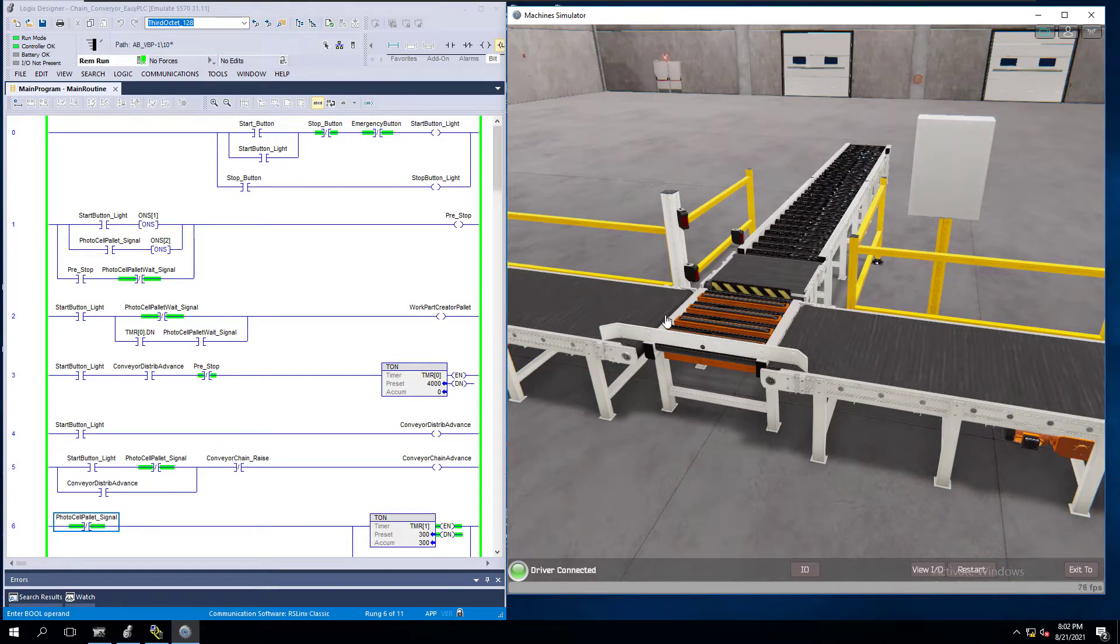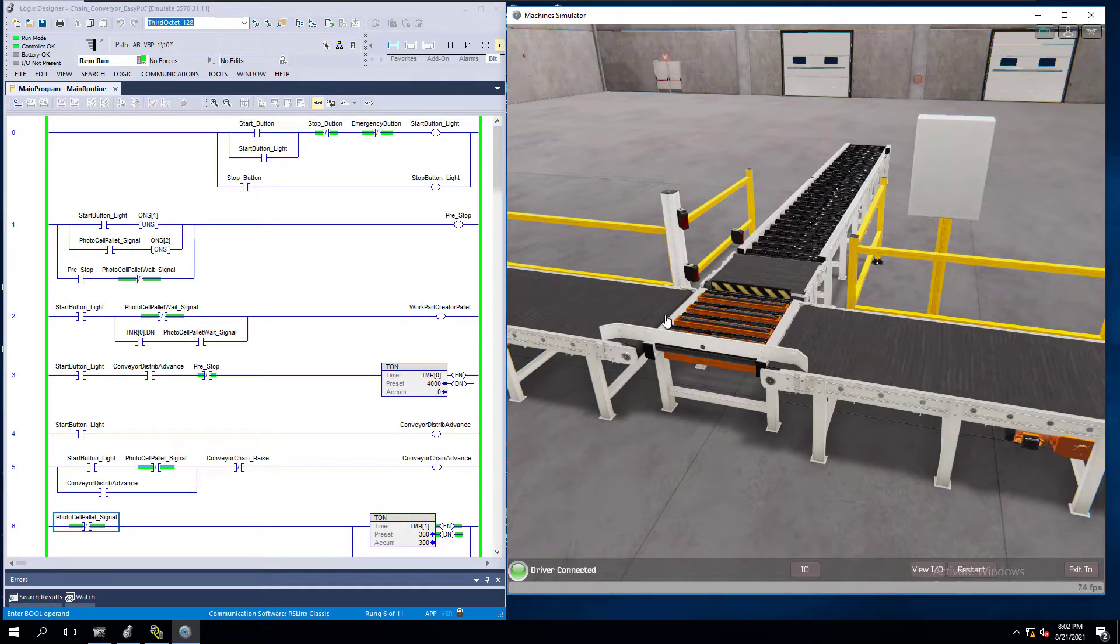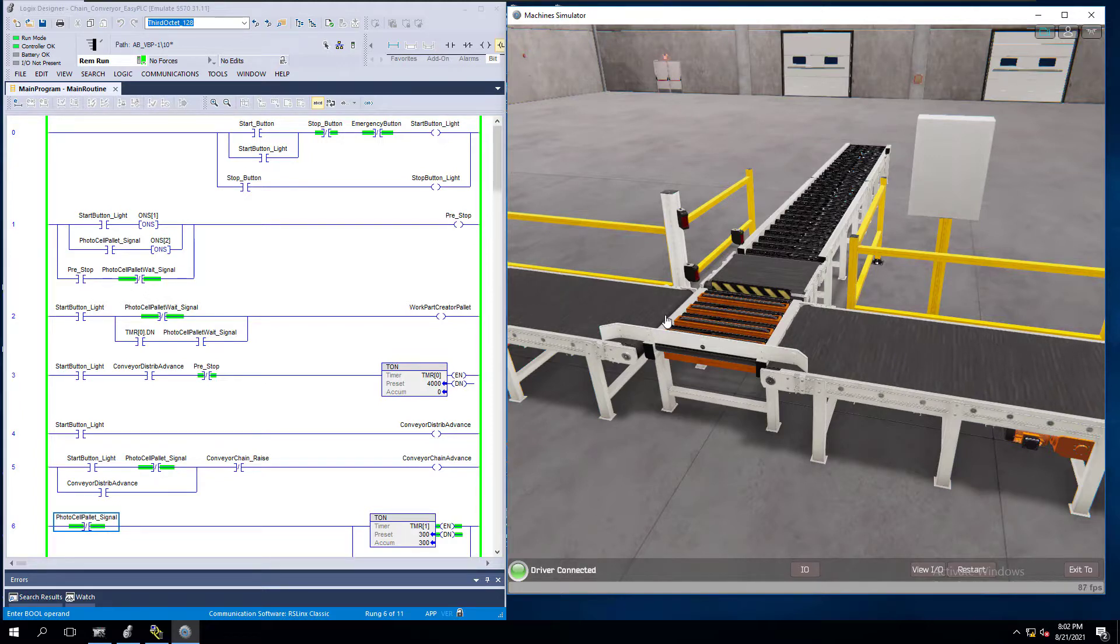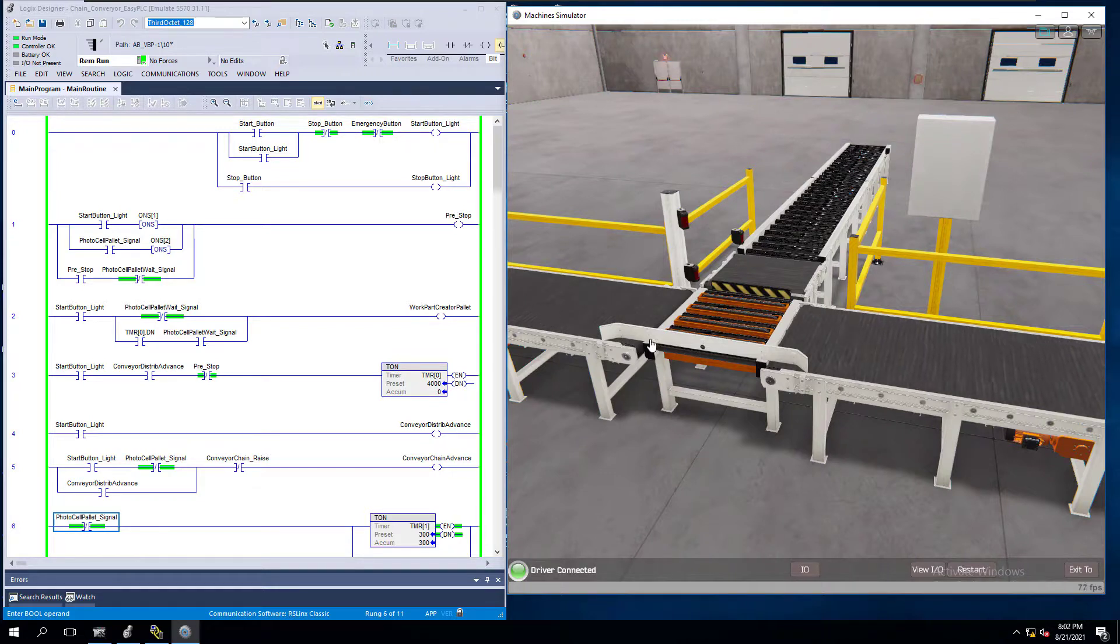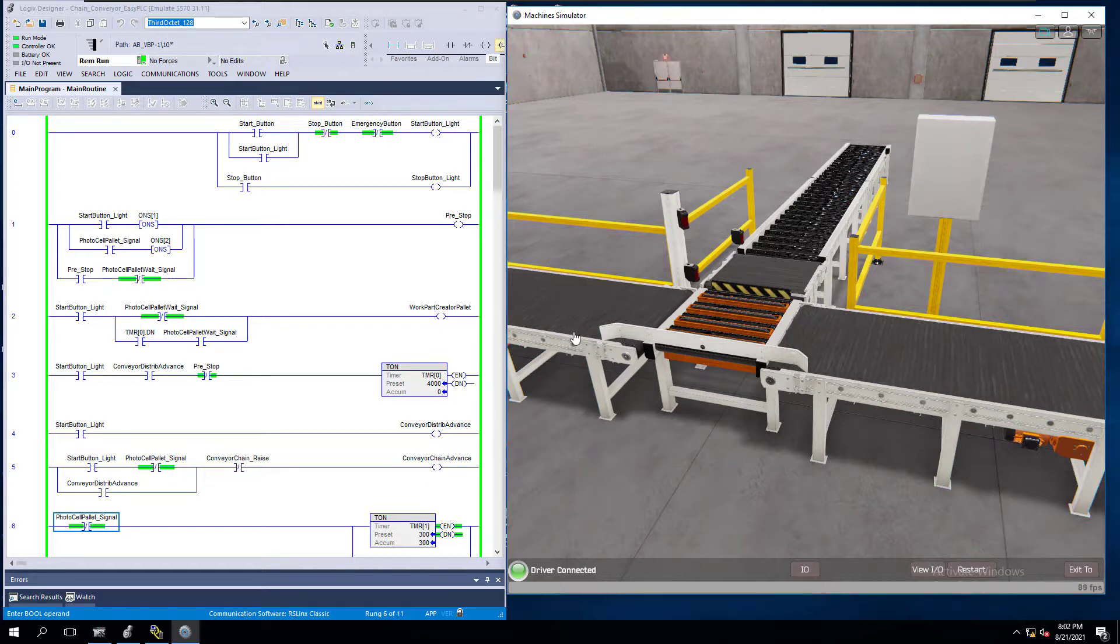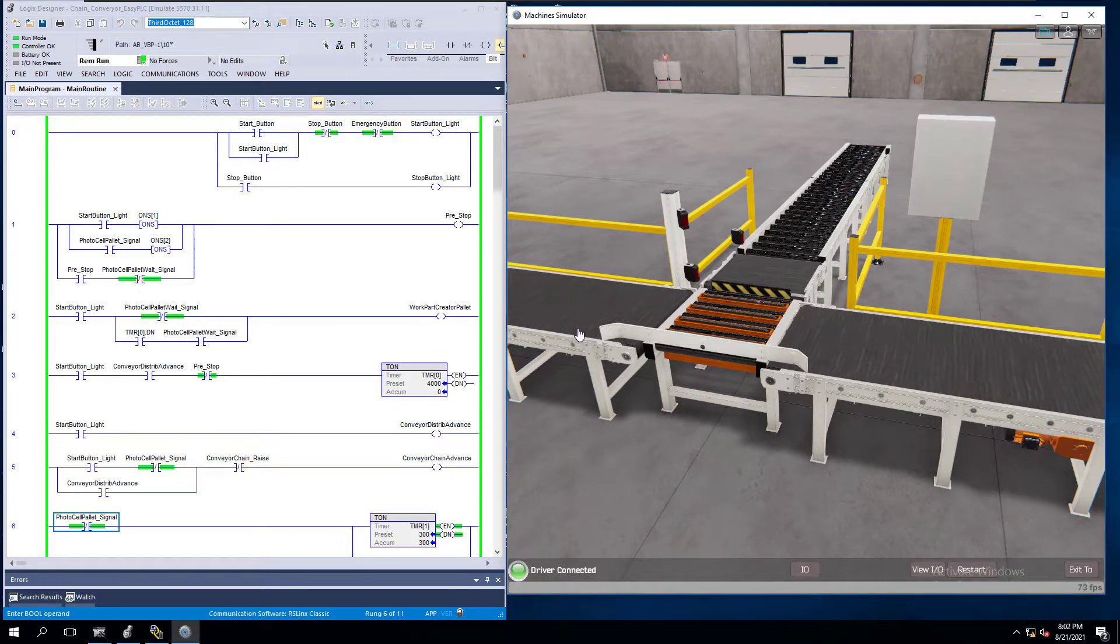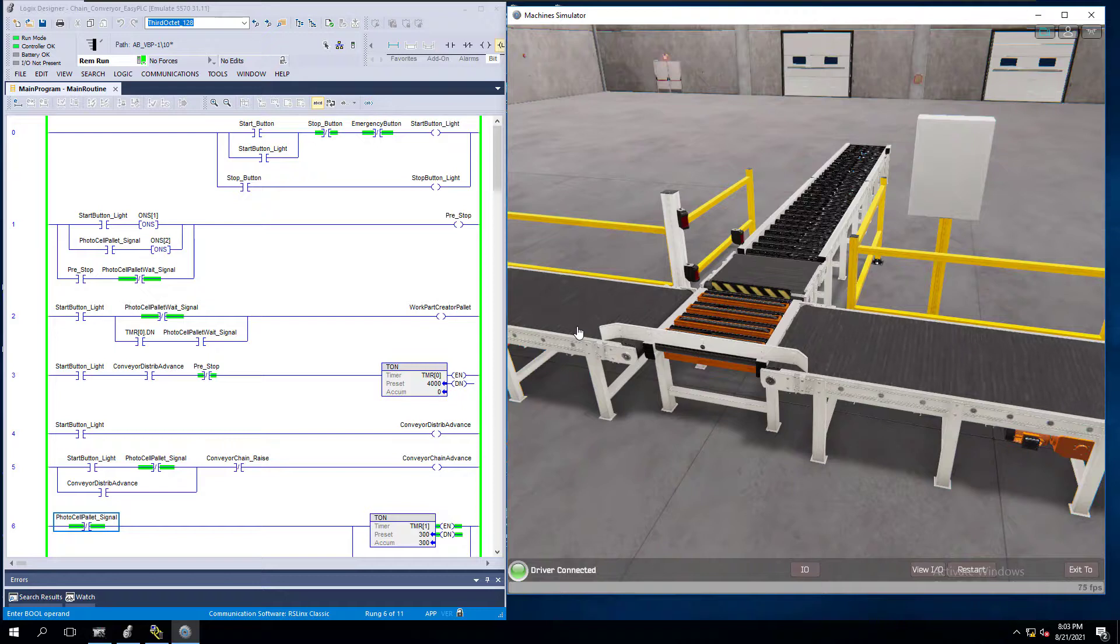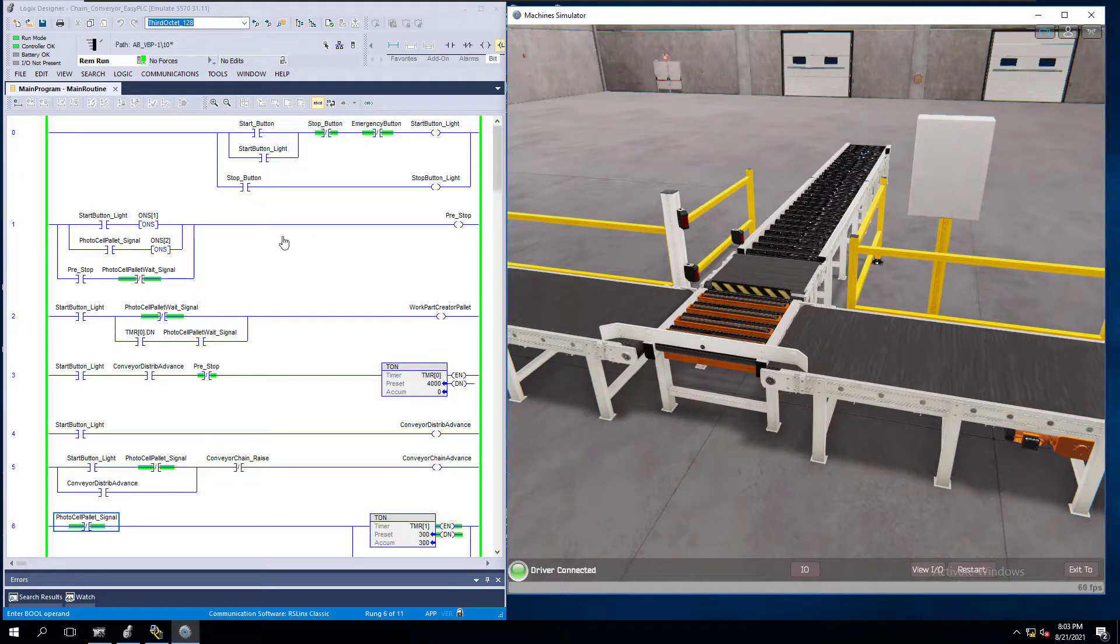This is another example of using EasyPLC's Machine Simulator with an OPC topic talking to Studio 5000 version 31. I will show you the whole setup, but I already have my driver started. We're looking at a pre-configured driver to save time. If you want to see how we set up the OPC driver, you can look at the other videos in the playlist.